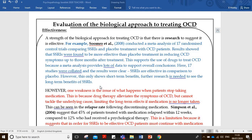This supports the use of drugs to treat OCD because the meta-analysis provides lots of data - 17 studies were collated and the results were clear: SSRIs are effective in comparison to placebo. However, this only shows short-term benefits, as it only showed effectiveness after a three-month period. Further research is therefore needed to see the long-term benefits of SSRIs.